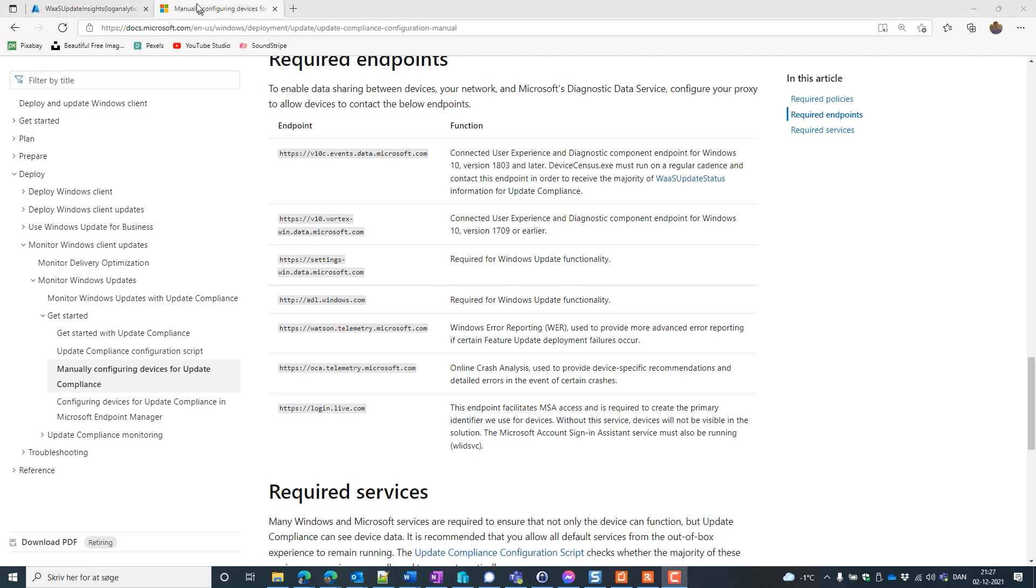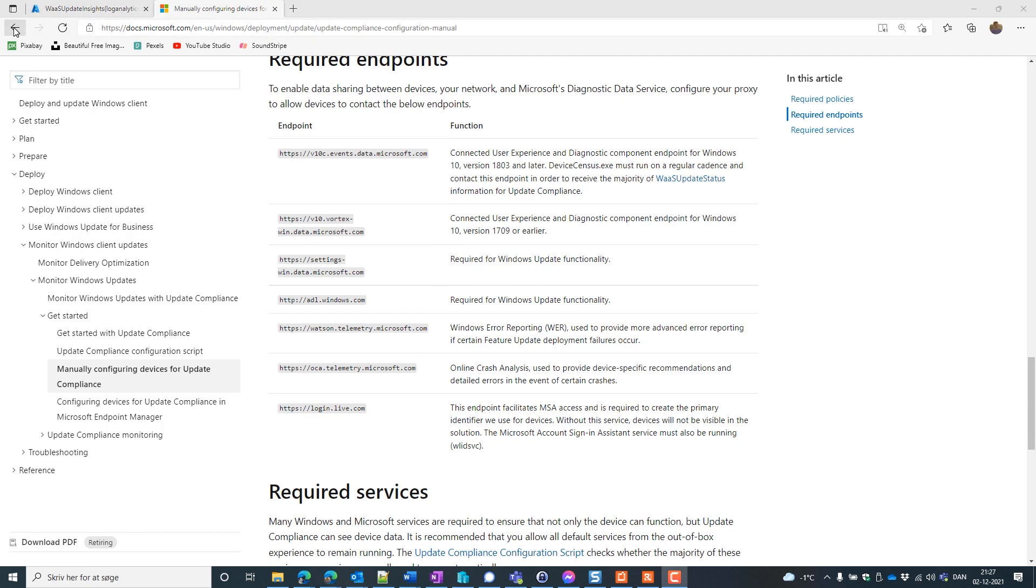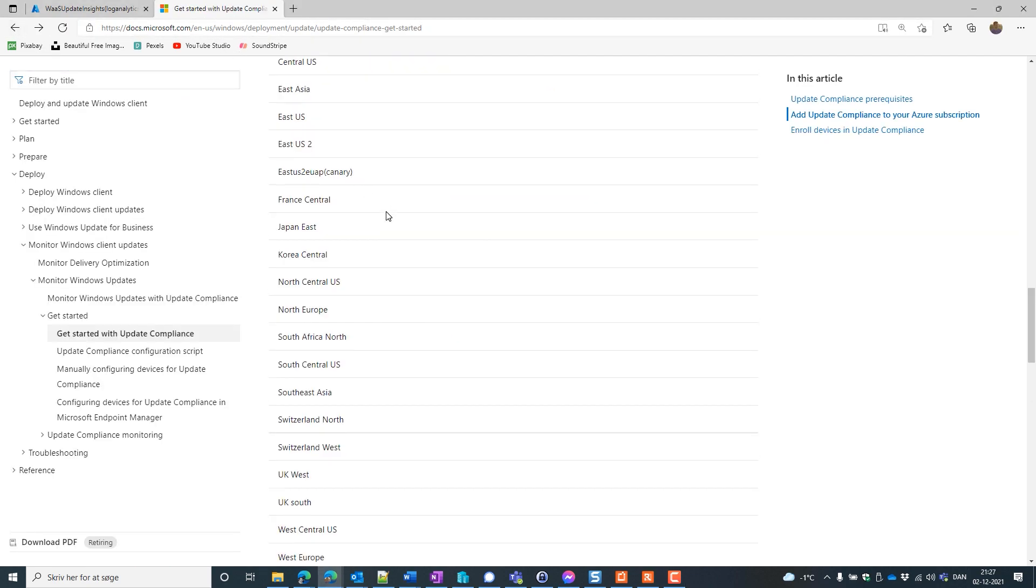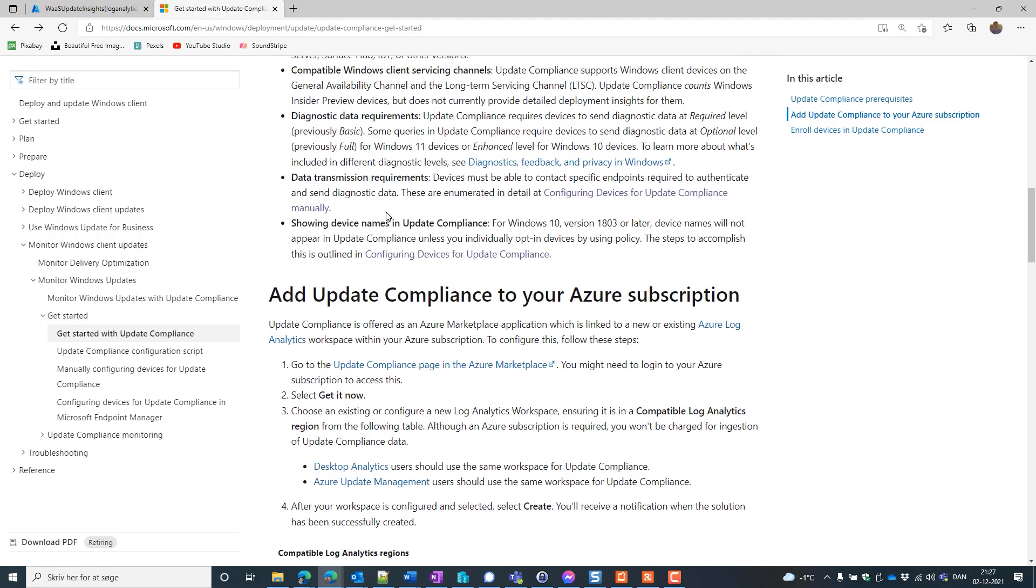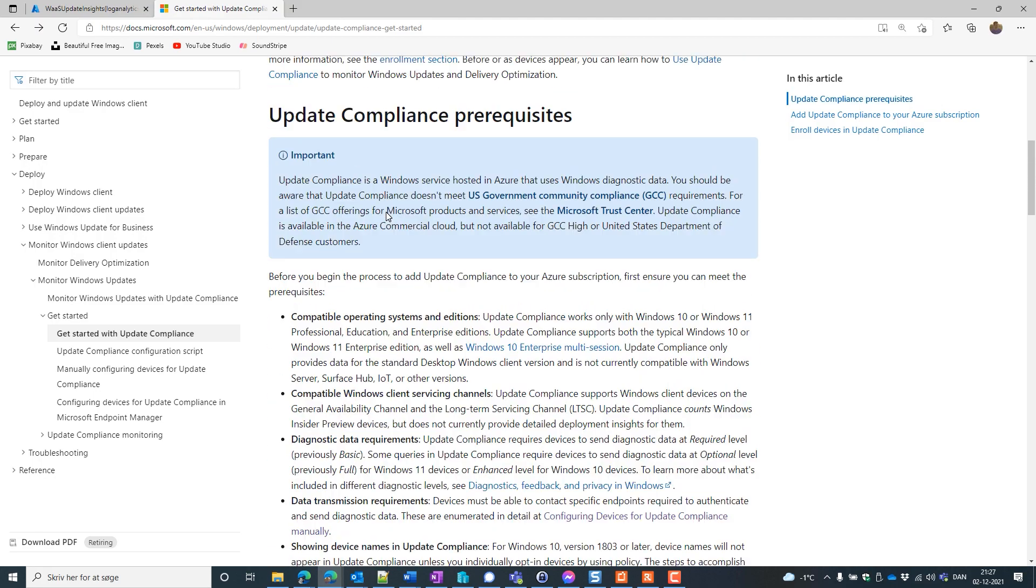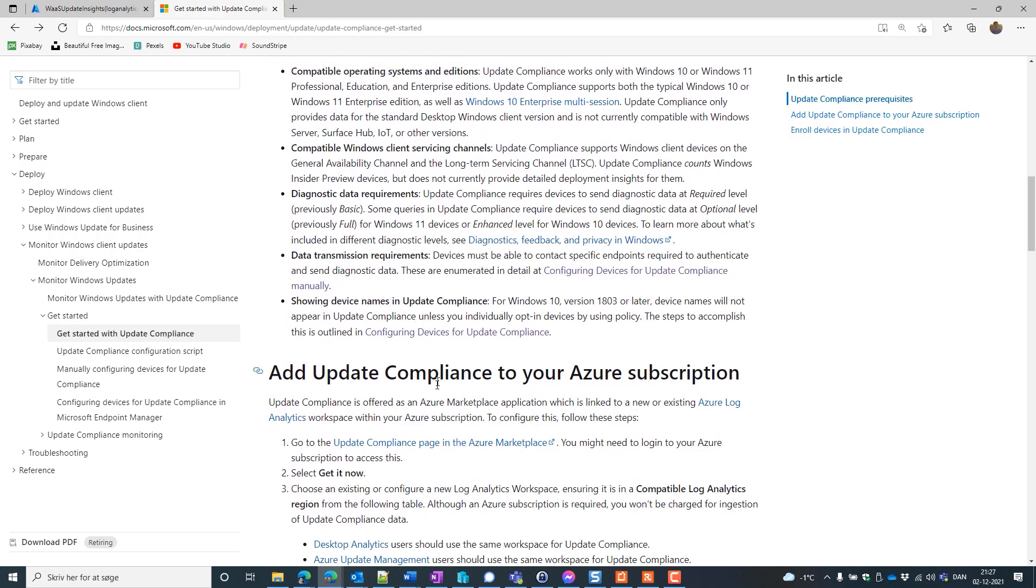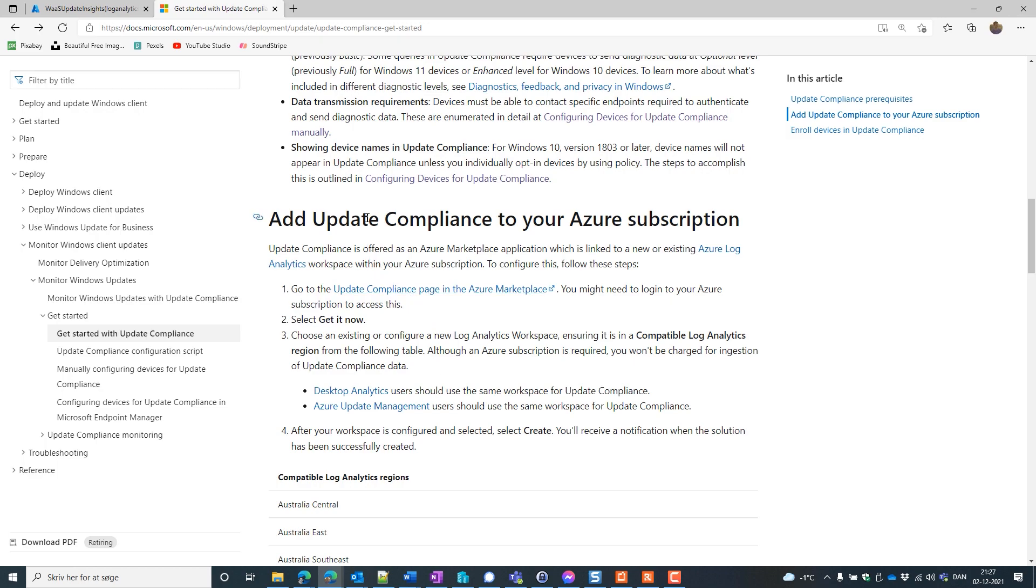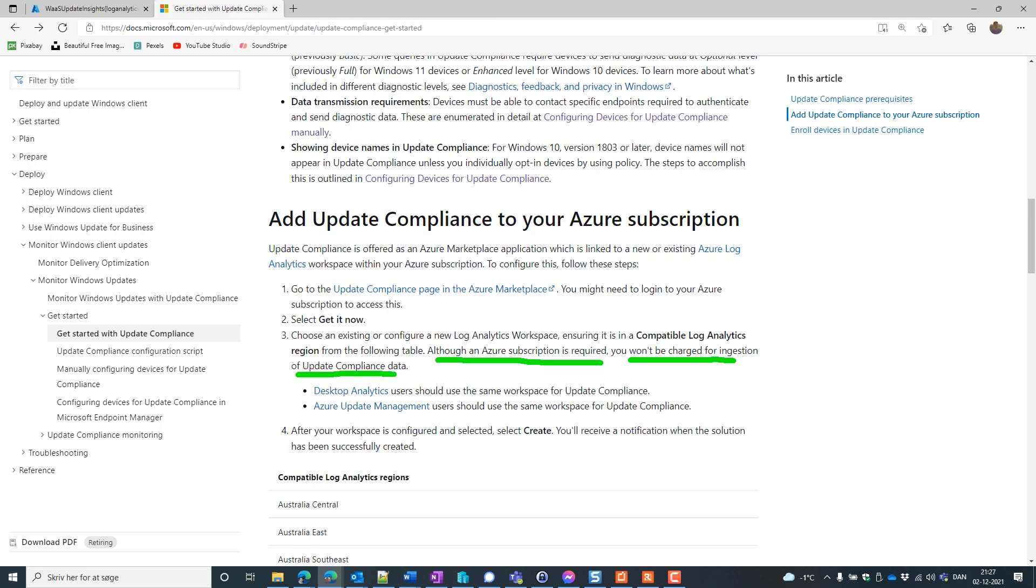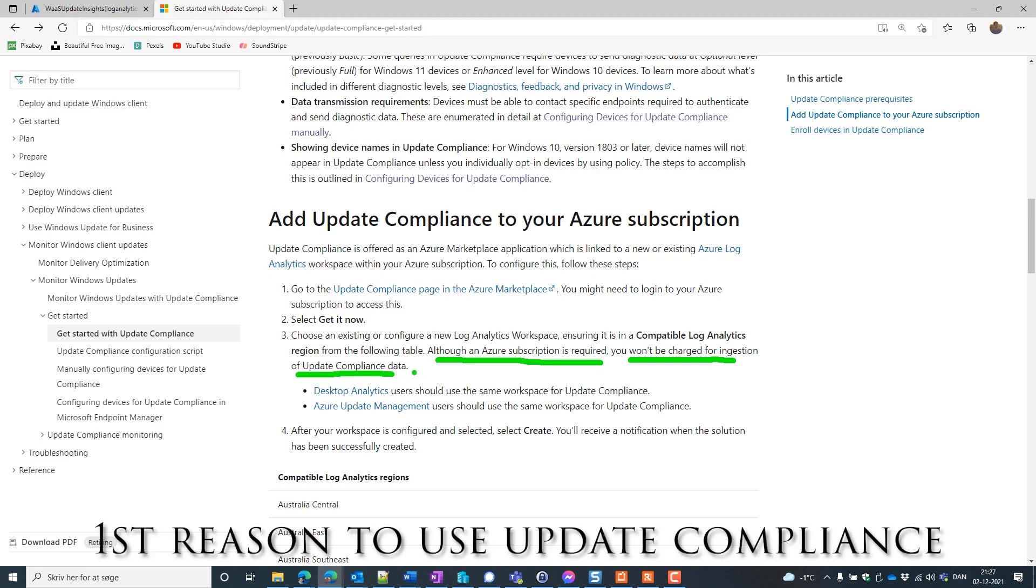So now we know what we need to do. If we go back once and go up to here where we have Add Update Compliance to Azure Subscription that we already did. But one thing to read here is, although an Azure Subscription is required, you won't be charged for ingestions of Update Compliance data. So that's the one reason for having Update Compliance. It's free.